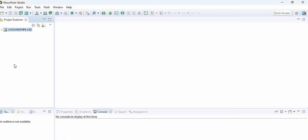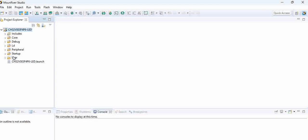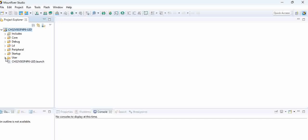A project gets created. So how to first understand this project? See the thing is here there are several folders. First thing we need a main file right, main.c correct, so that is present in user.